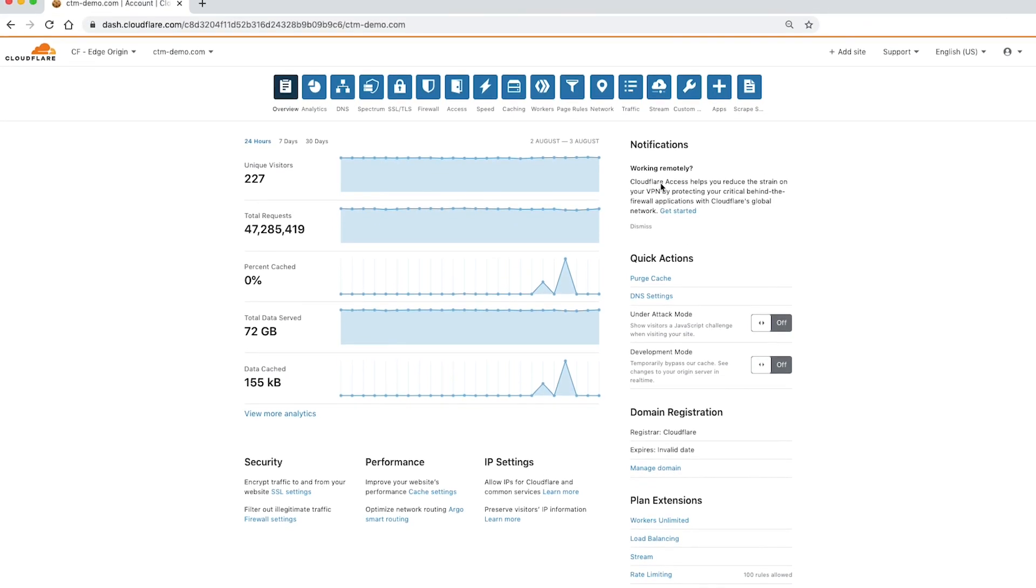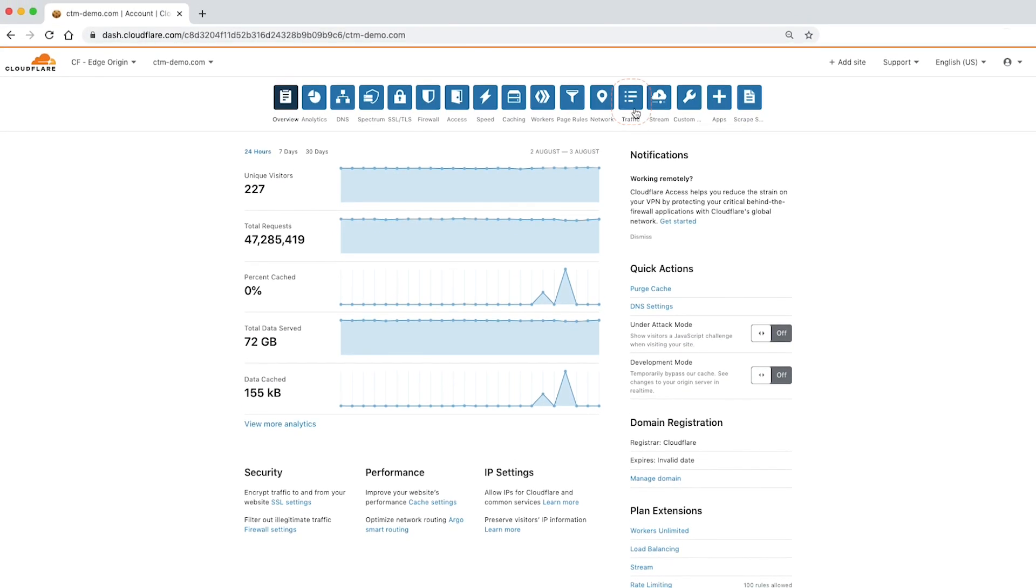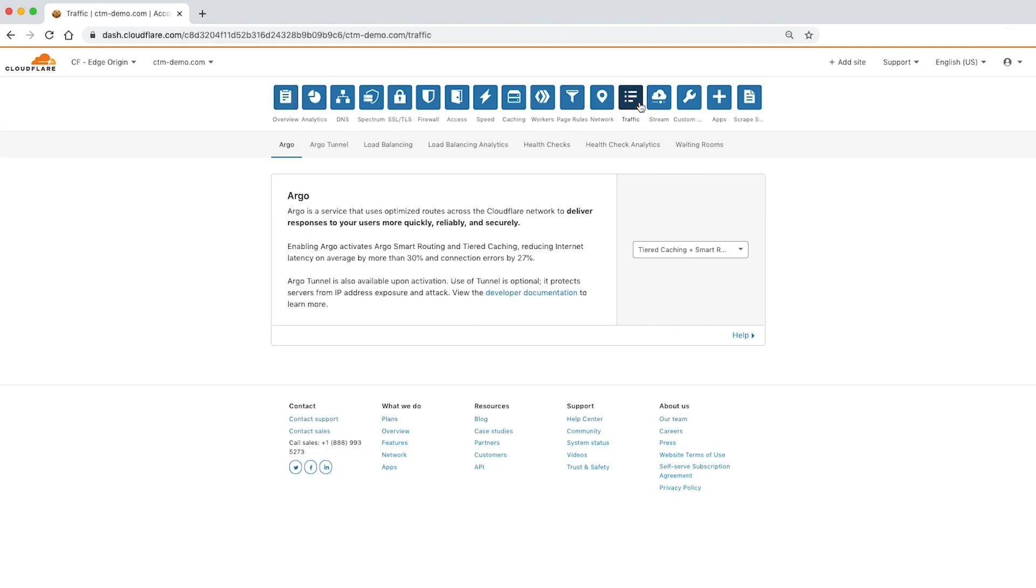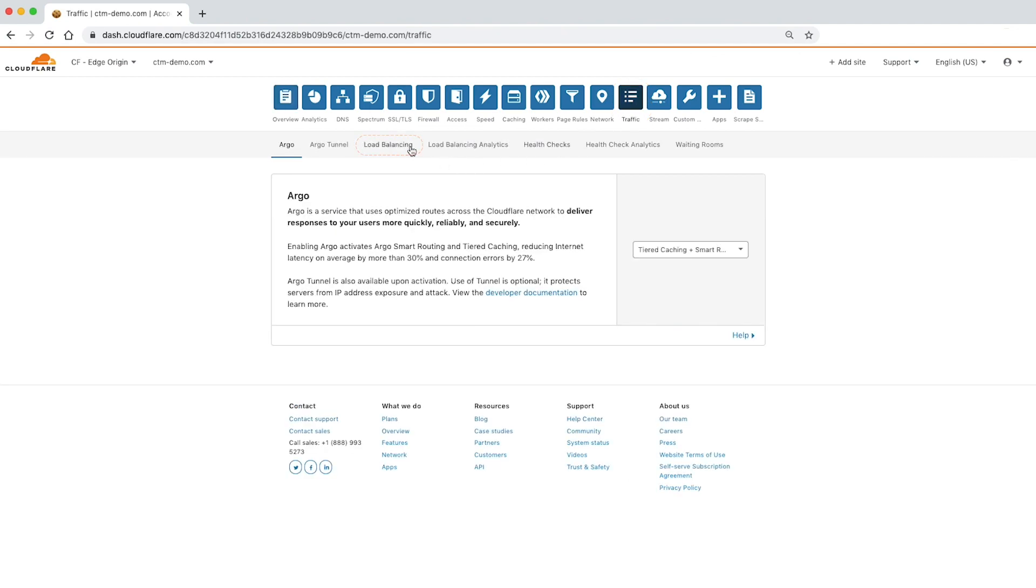To get started with Cloudflare load balancing, navigate to the Traffic app in the Cloudflare dashboard and click the Load Balancing tab.